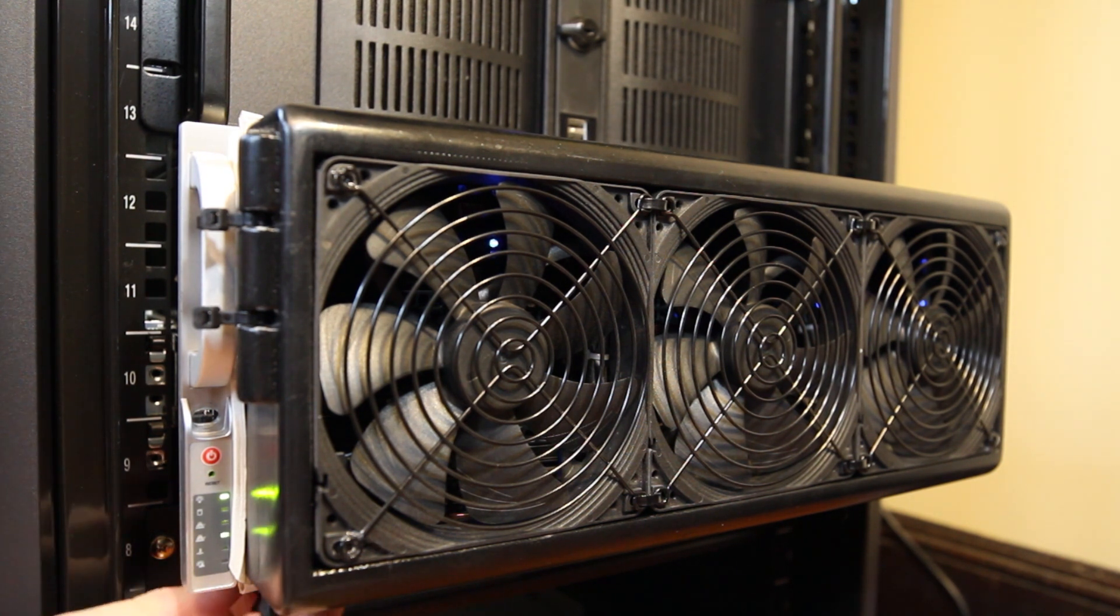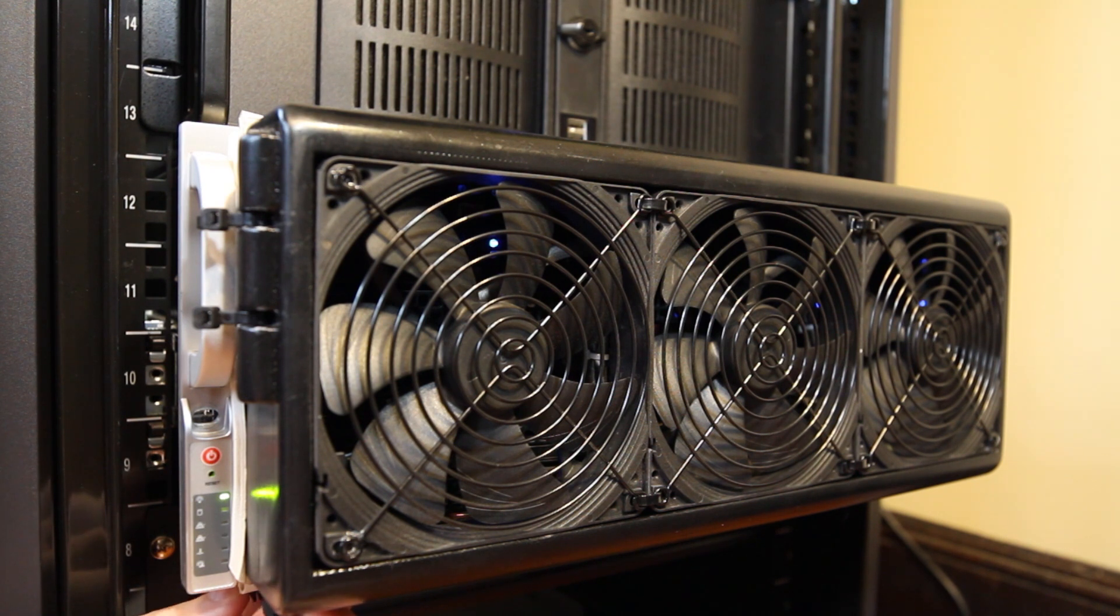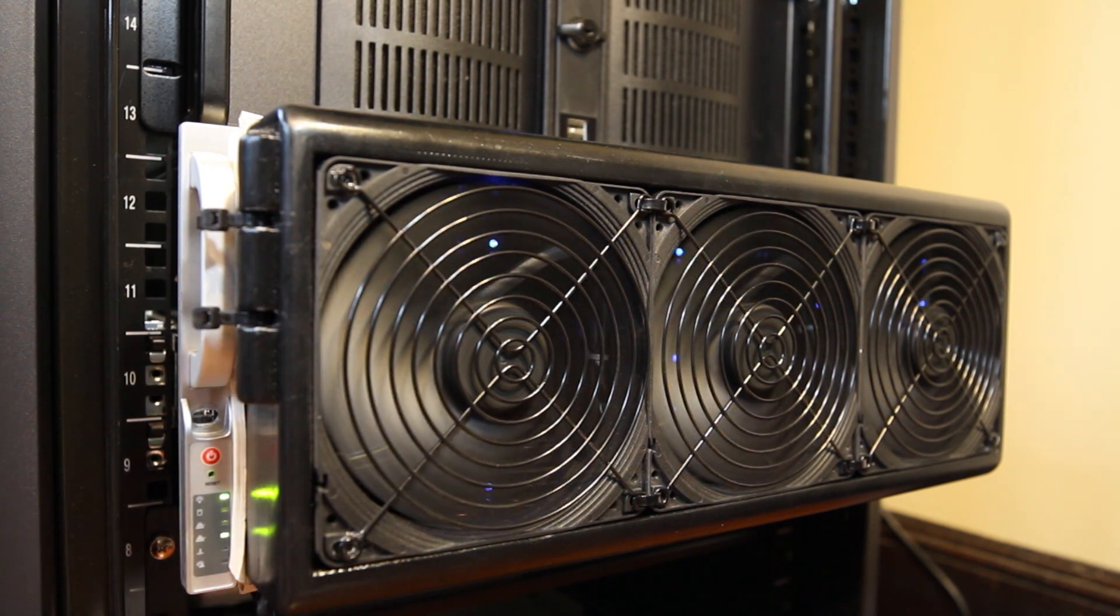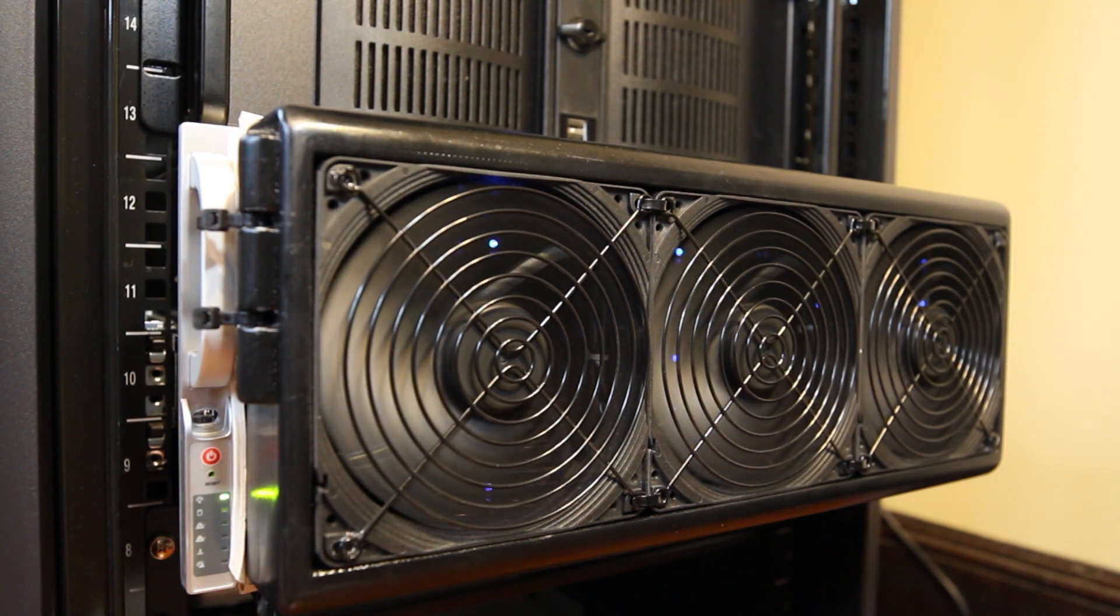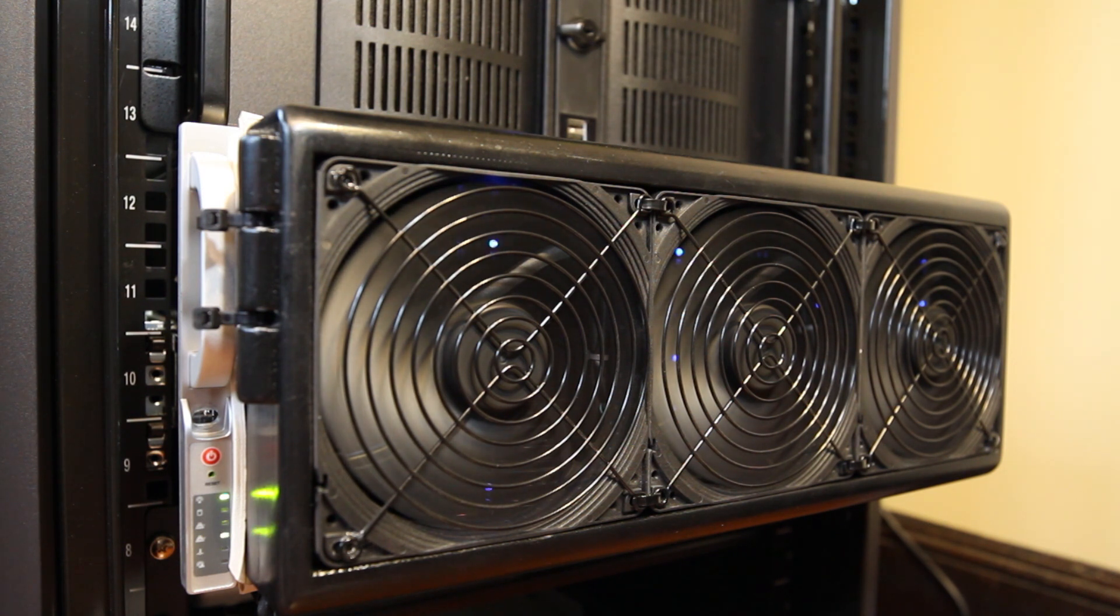Reconnecting the fan shroud. It reads 40 decibels.